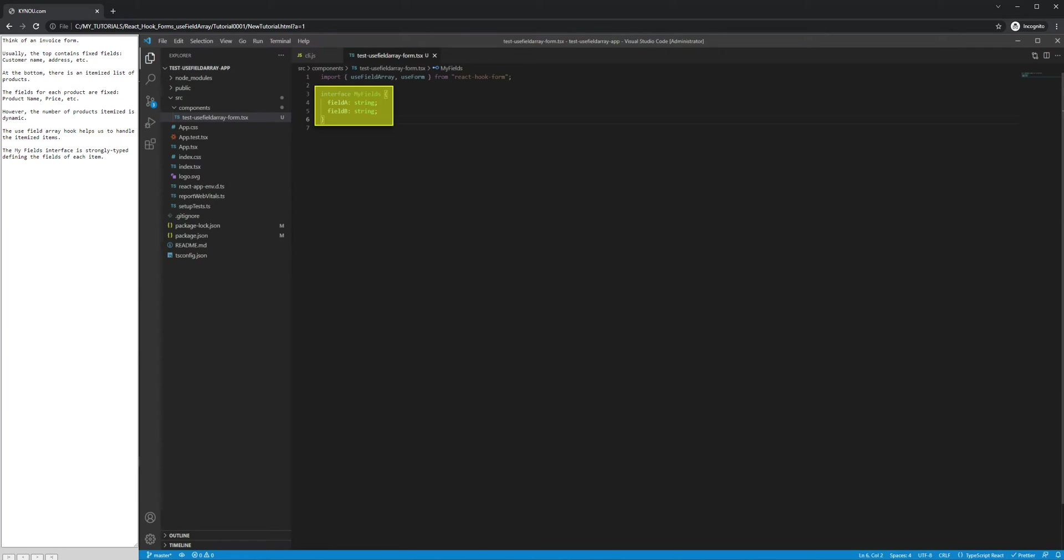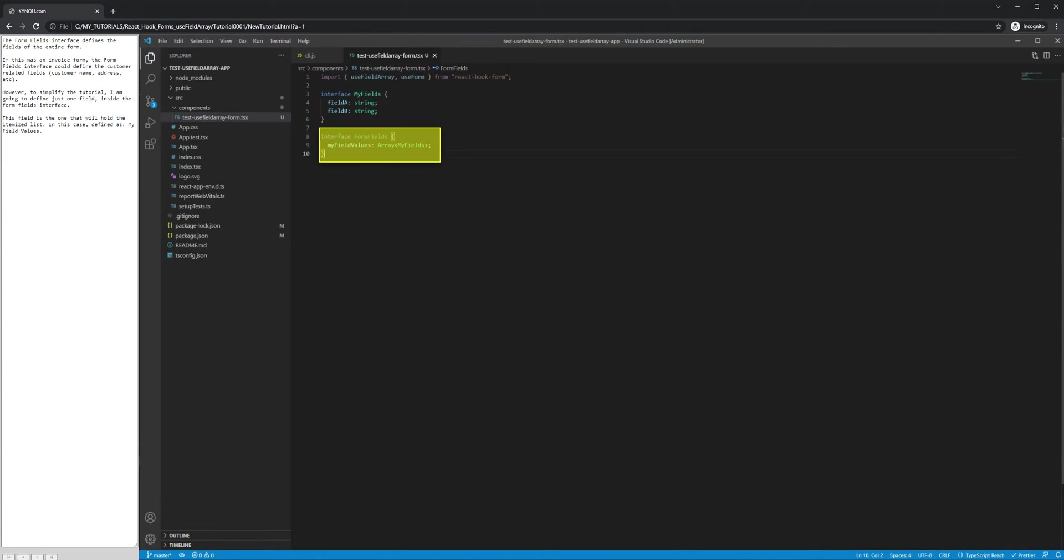The MyFields interface is strongly typed, defining the fields of each item. The FormFields interface defines the fields of the entire form.